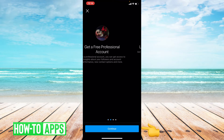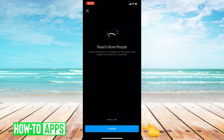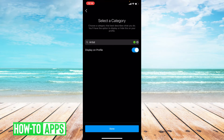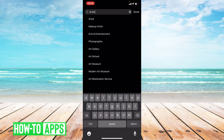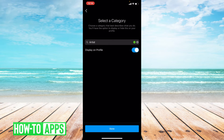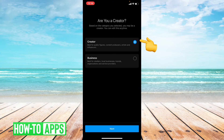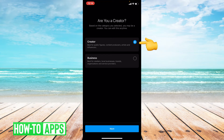I'm going to press Continue, Continue. You get to choose what category your profile is — you can search, but I'm just going to choose Artist and press Done. I'm going to choose Creator. You'll see Insights on Business as well, but I'm just going to choose Creator.